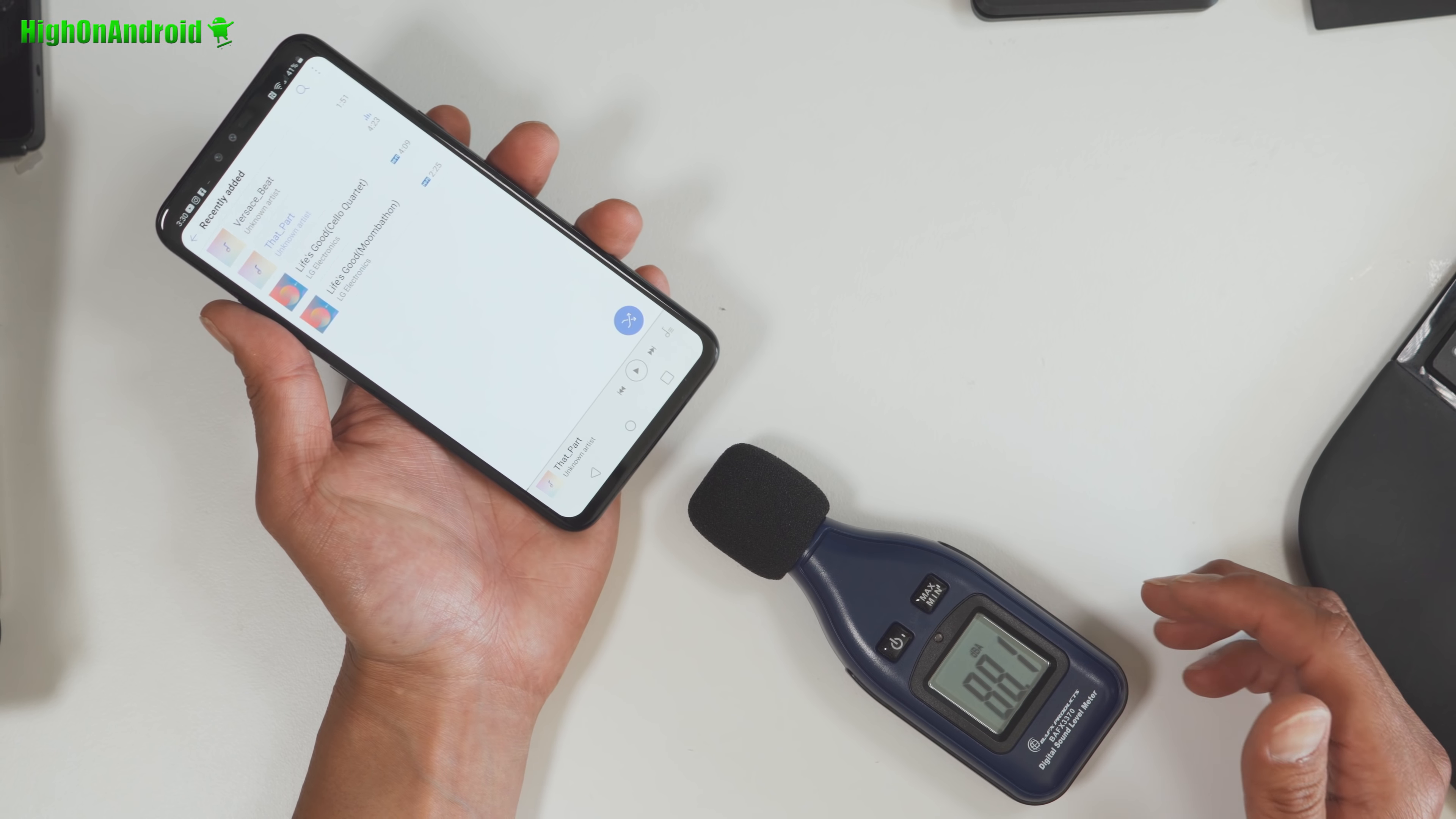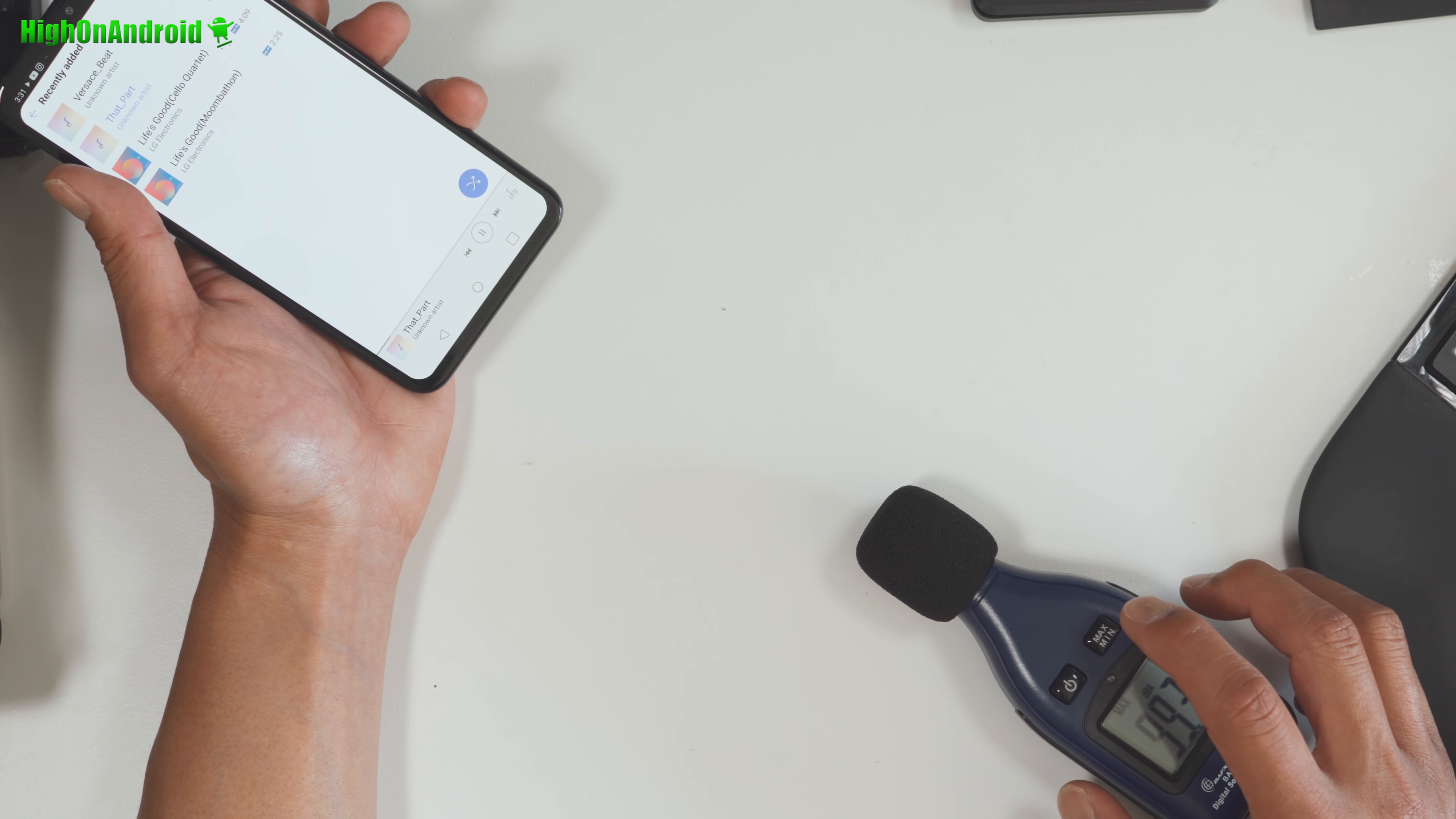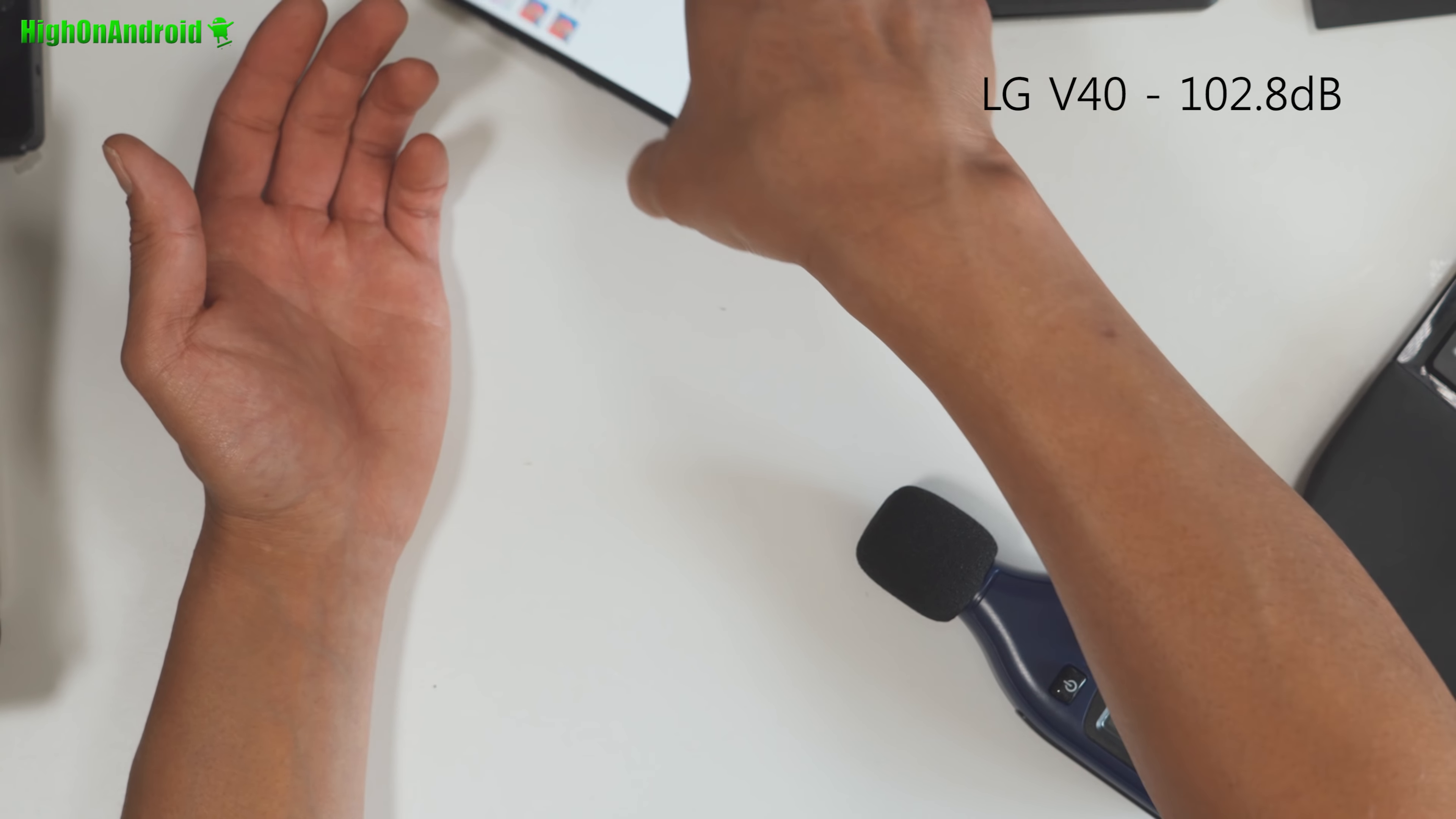Alright, in this first test, I'm going to go ahead and just hold it with my hand. Because the boombox gets much louder when placed on a desk or like a box. So I'm going to go ahead and use the same song. I'm going to set it to the max. And beginning of the song is actually the loudest. So I'm going to sort of repeat it until I get the highest number. So 102.8, that's the LG V40.